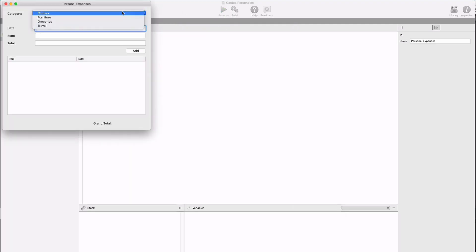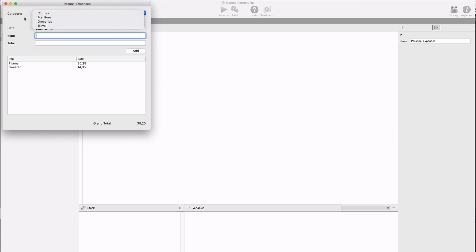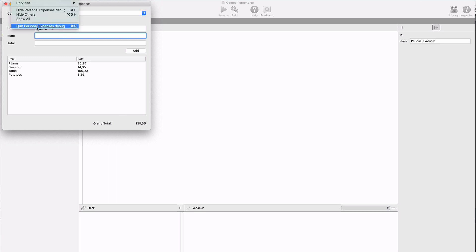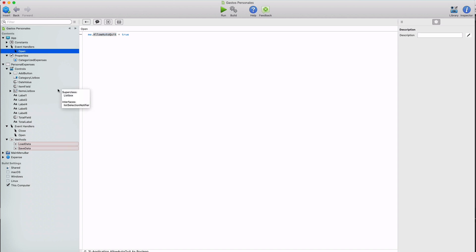We start by choosing a category, typing the purchase date, the name for the purchased item, and then the amount value. Let's add a second expense entry using the same category. A third entry using a different category. And a fourth expense using another category for it. So we can see all of our entries in the list box displaying the grand total for them. But the problem is that we would need to retype everything the next time we run the app. So let's close the window now using the close widget. So we can see how the app will quit automatically because we set the allow auto quit property to true.